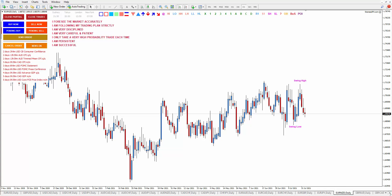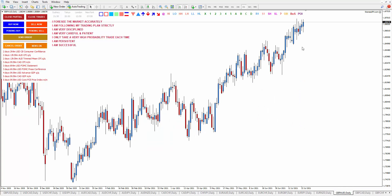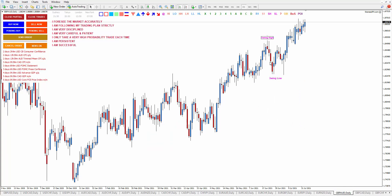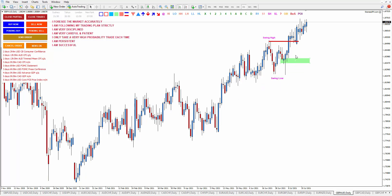Now let's go to GBP/AUD — this is a clear uptrend. This is the swing high, this is your swing low, and here is the break of structure. Your order block is the last bearish candle before the breakout happens. This is your point of interest if you want to start buying — you wait for the price to come back here and just place an alert around this area.